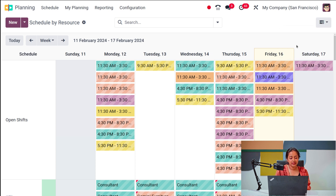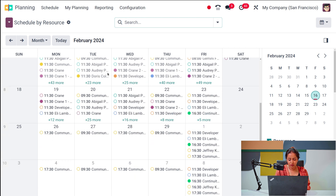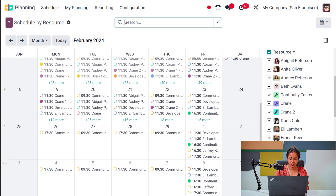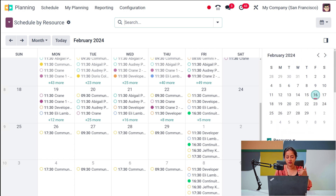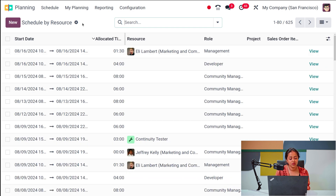Now you can see the calendar view. Inside the calendar view you can see the different resources — resources can be certain instruments, tools, or even employees. You can see the different shifts on different days: 9:30, 11:30, and so on. You also have the list view, which shows 'Schedule by Resource'.